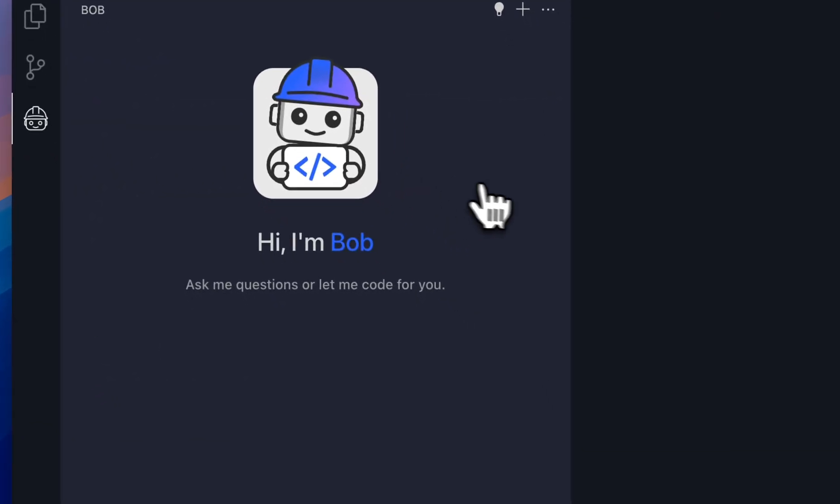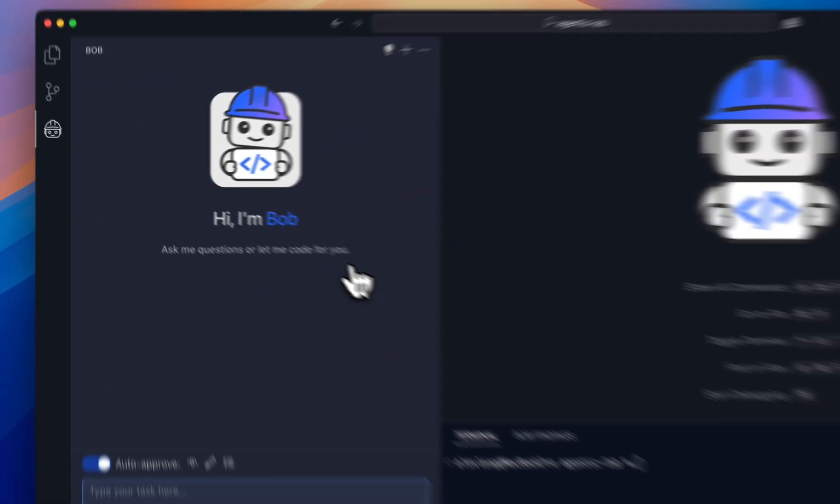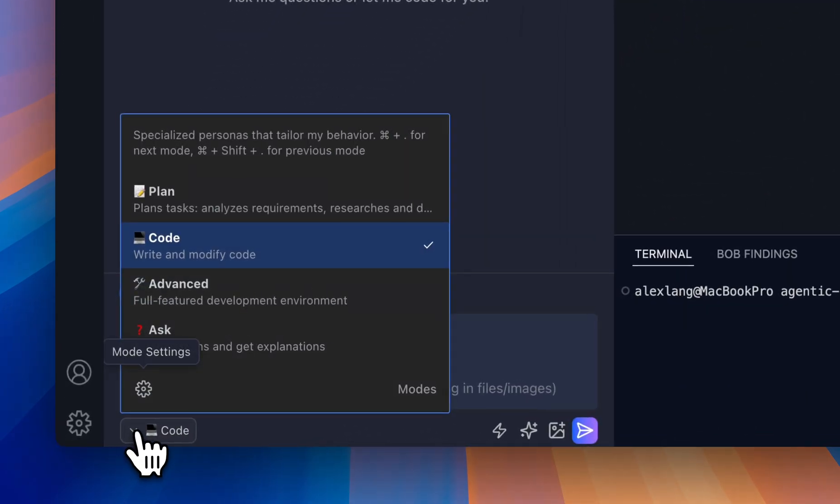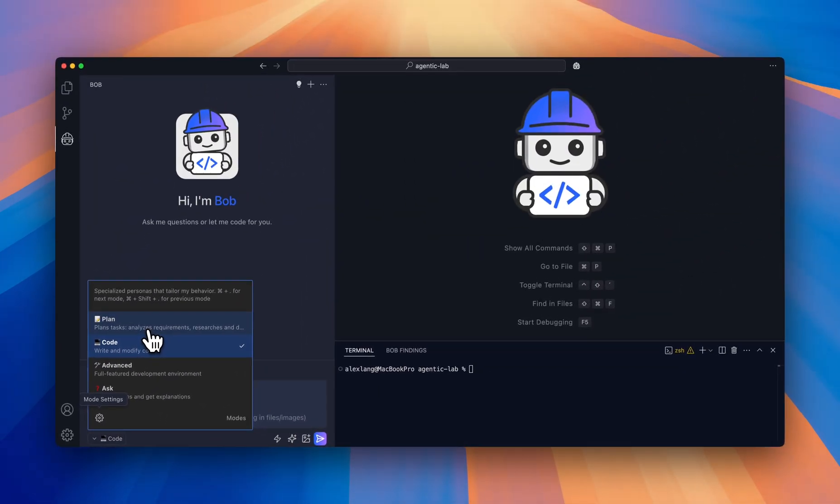In the Bob view, I'm going to ask something about the application. I'm switching to the so-called ask mode. Bob has a set of predefined modes that optimize the interaction you have with the assistant.